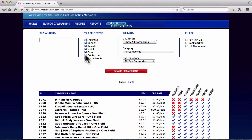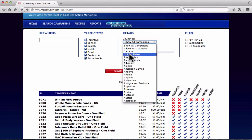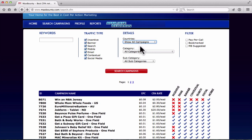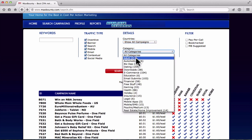For traffic type, you can check the Social Media box to find offers that are a hundred percent approved for social, or check all boxes and then contact the affiliate manager to confirm it's okay. Next you've got Countries. Because we're doing YouTube, videos can come up for all different countries — someone in Australia can find our video — so we don't want to limit it. For that reason, we're going to select 'Show All Campaigns.'